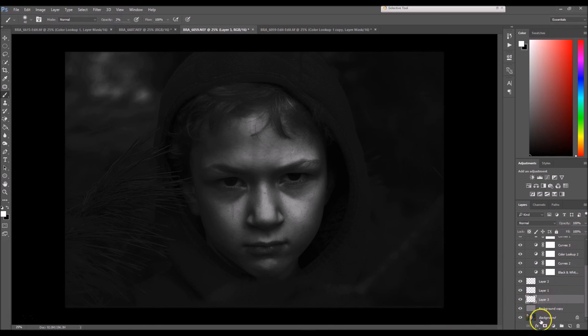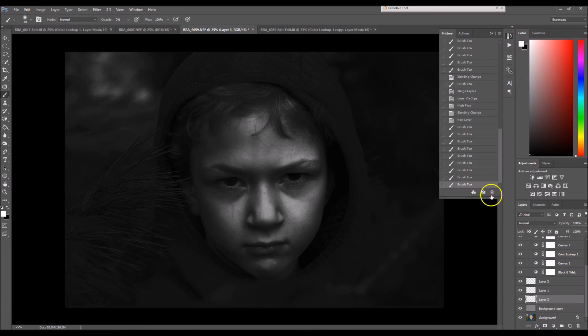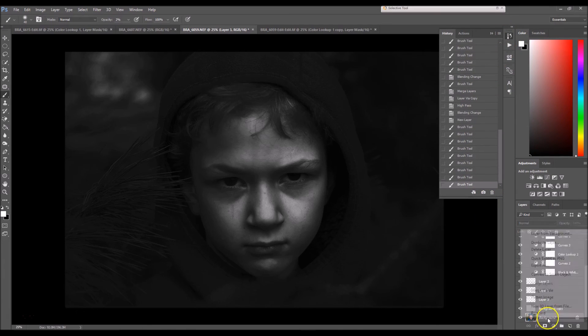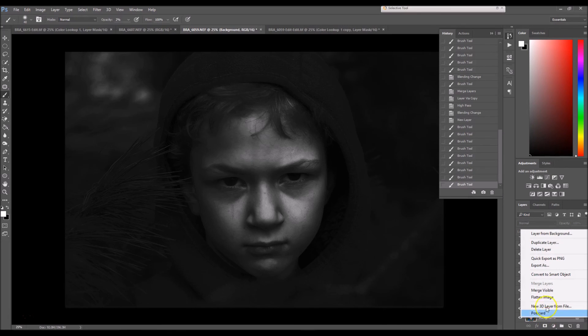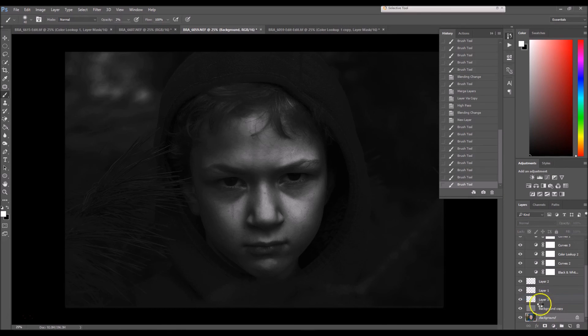So I'm going to go to my background. Actually, let me take a snapshot. Now right click your background layer and select flatten image.